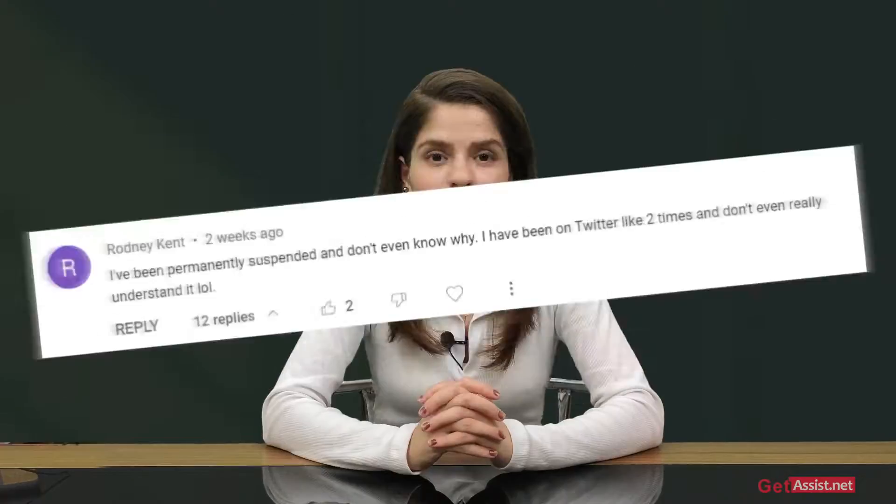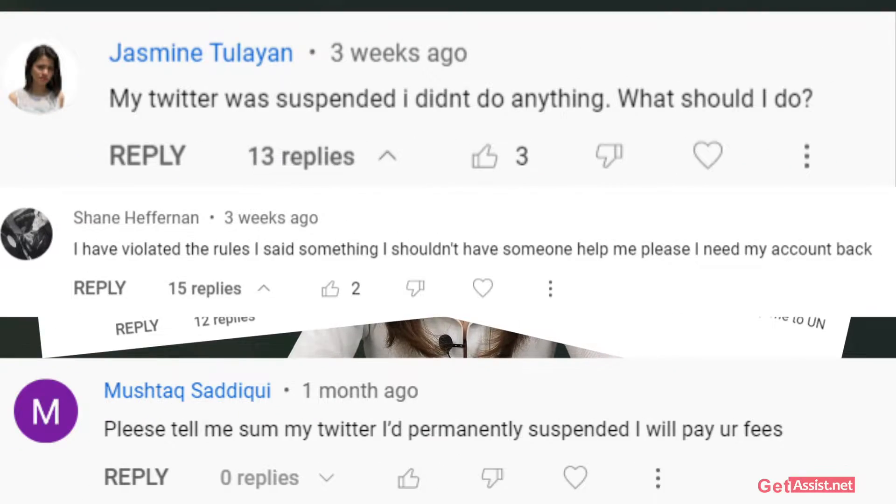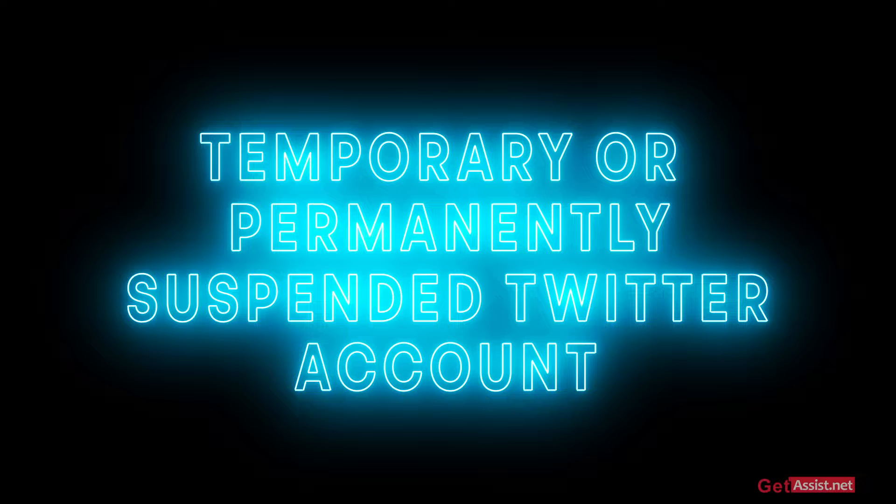Lately, I have been receiving a lot of comments about how to recover a temporary or permanently suspended Twitter account. So I thought, why not make a video and discuss everything you can do to recover a suspended Twitter account. Although I have already covered this in my previous video, this is going to be an updated one where I will be discussing what can get your Twitter account suspended and what the recovery options are.